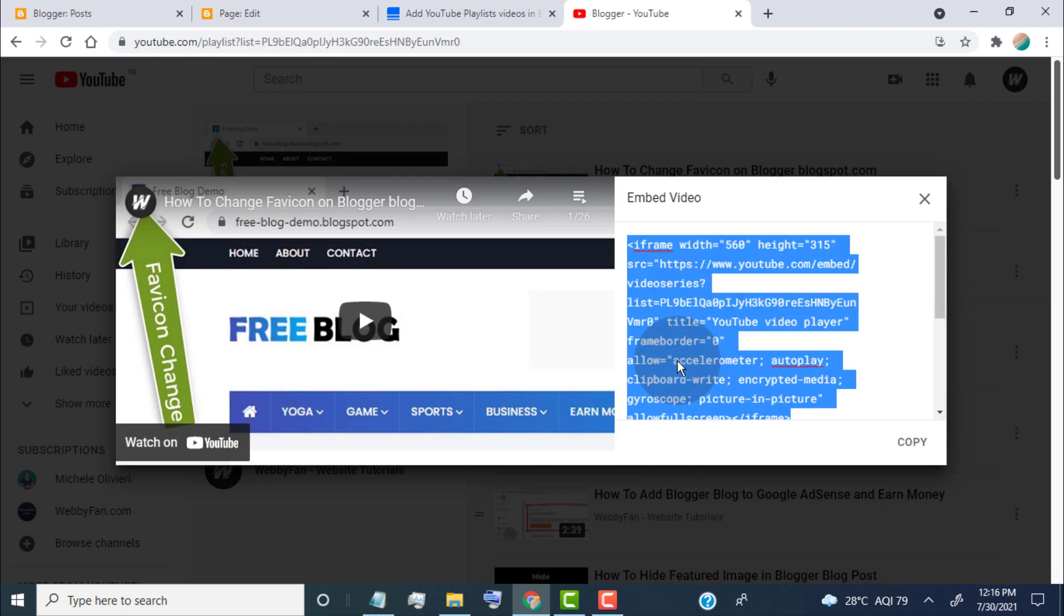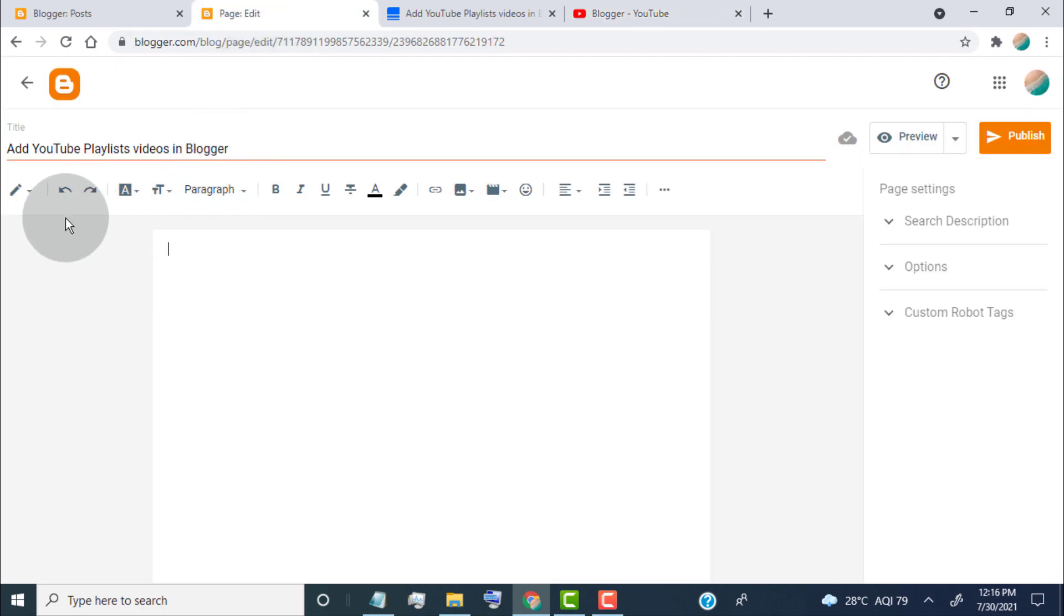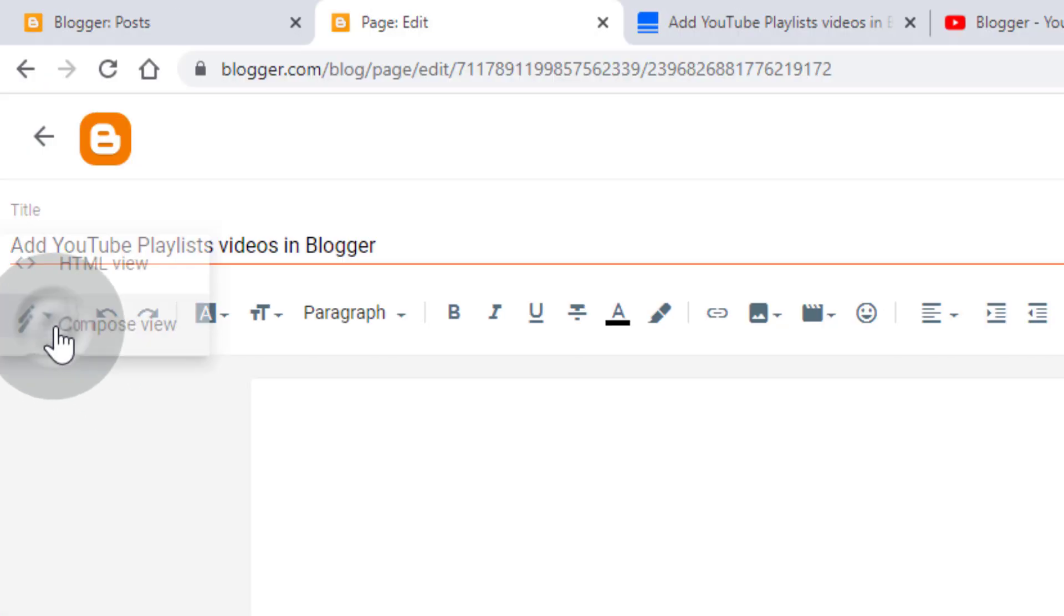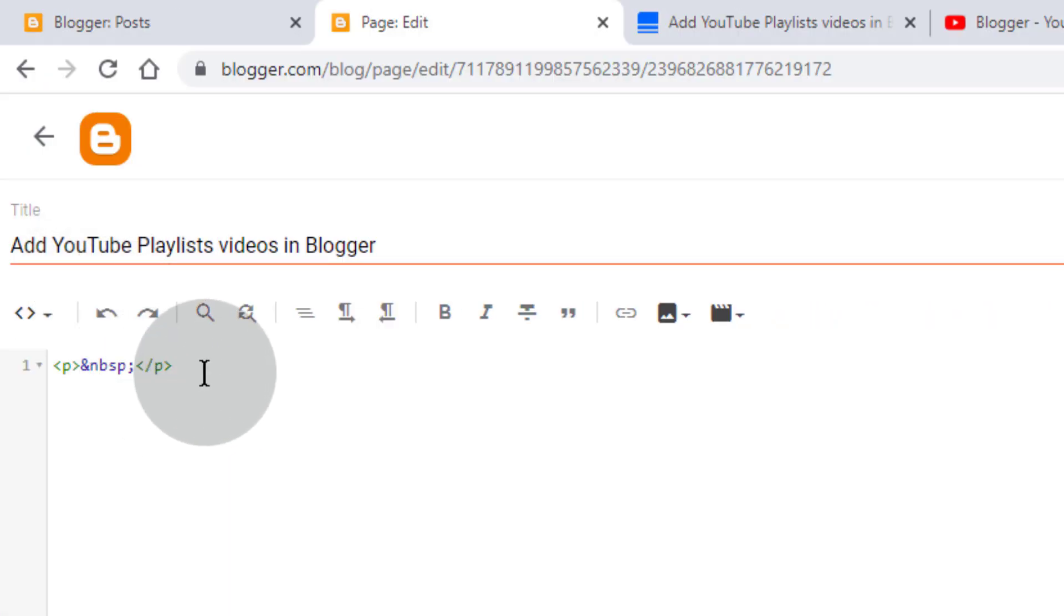Now open the post where you want to add the playlists. Click here, click on HTML view.